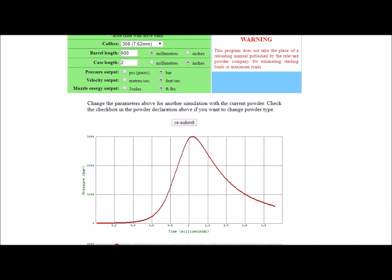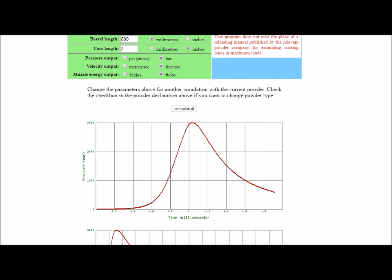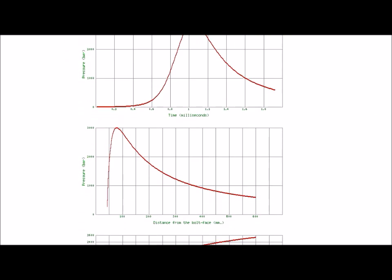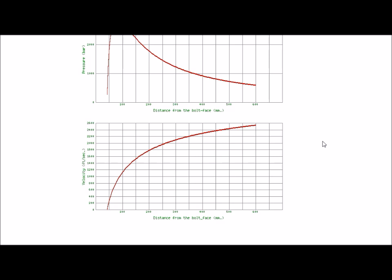Below this are various graphs for the data. Here is the pressure versus time — we see that peak pressure was reached at just after a millisecond, and that about 900 microseconds later the bullet exited the barrel. Under that is the pressure versus bullet travel in distance down the barrel, measured from the bolt face. And below that, the velocity as a function of distance from the bolt face down the barrel.